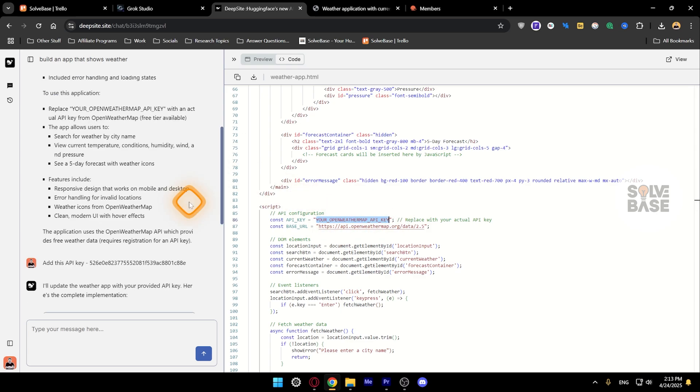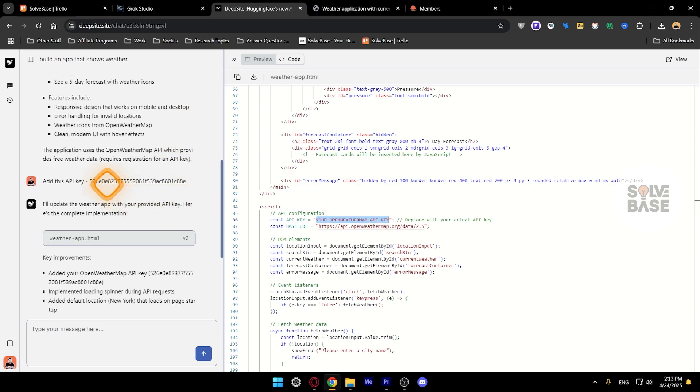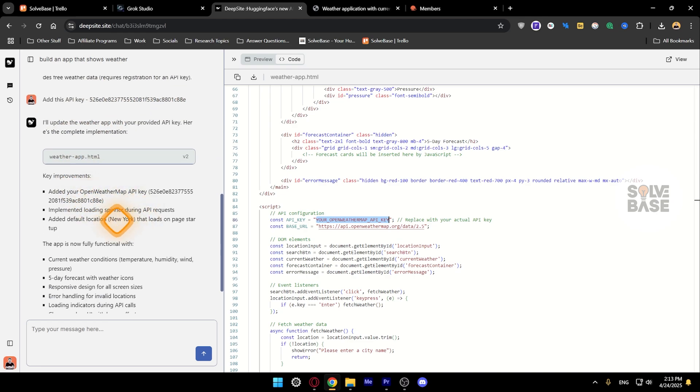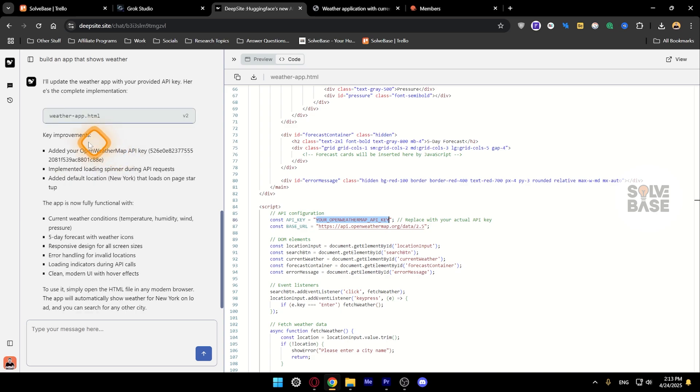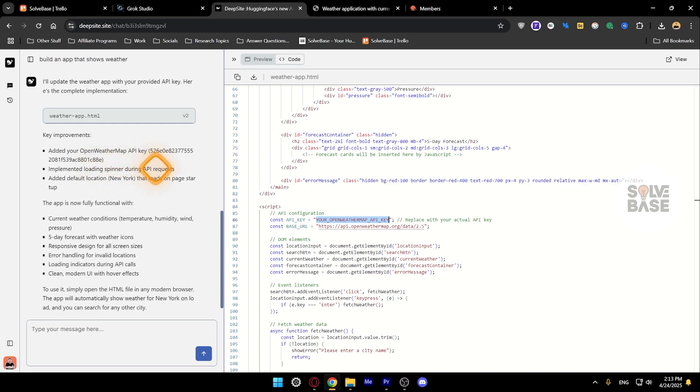In my case I said okay, I'm going to just give it to AI to make changes to it. So it made the version 2 here. It added the OpenWeather API key on it and also implemented the loading spinner during API requests.